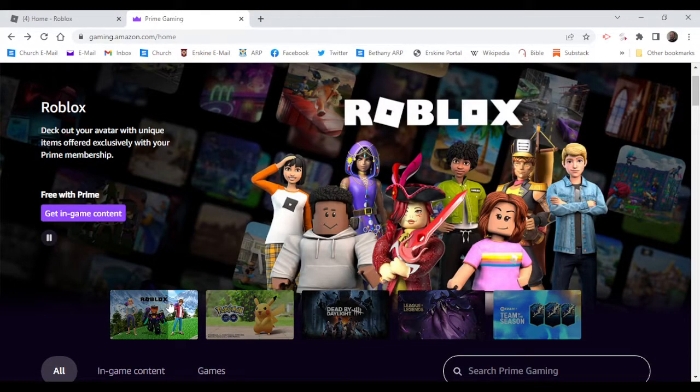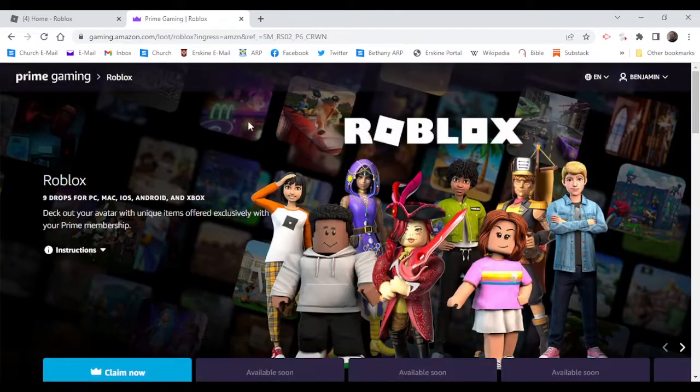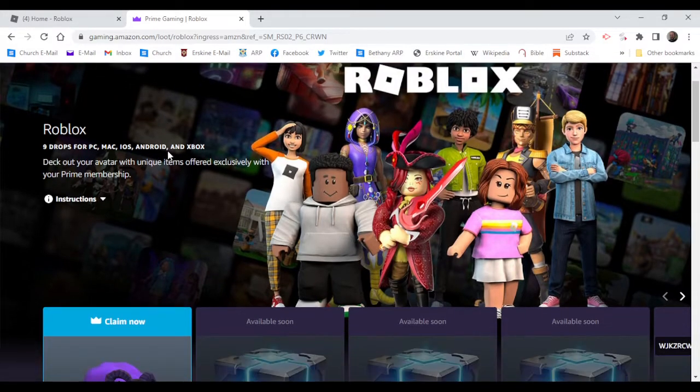Now this is a month exclusive. Make sure you're subscribed or have Amazon, like an Amazon account.